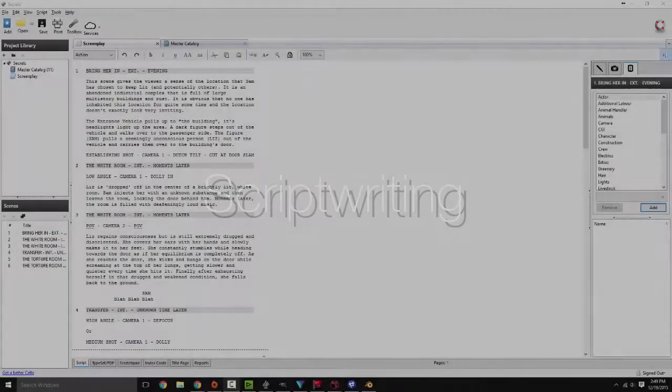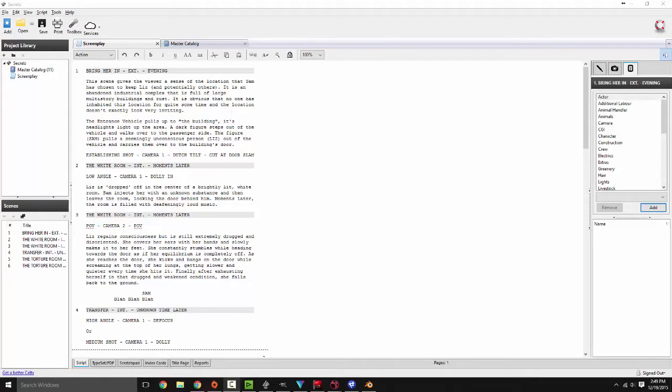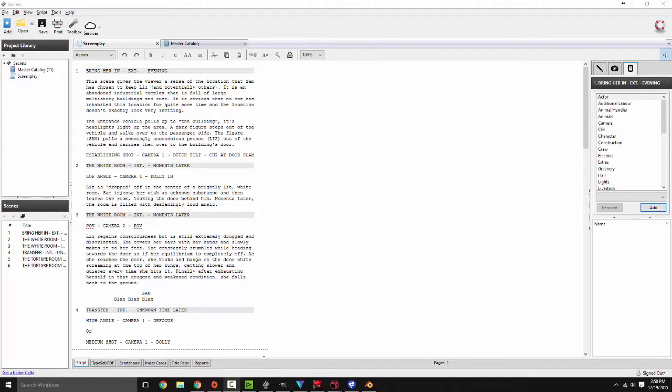First and foremost, we're going to get into software for writers. We are going to be covering Celtx, or Celtics depending on how you wish to pronounce it. Now I realize I have covered this in previous videos but I'll cover it again. This is a great alternative than just trying to do it in notepad or Word. This is actually formatted already for screenplays for writing.